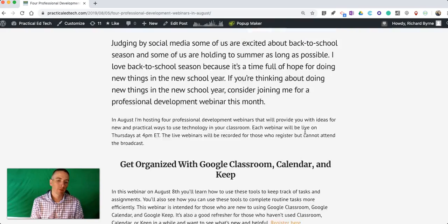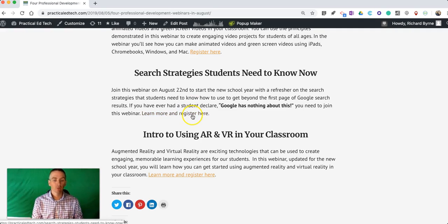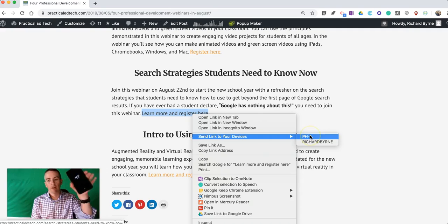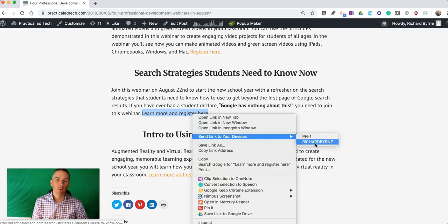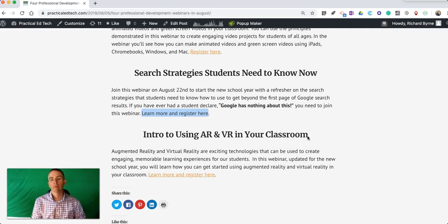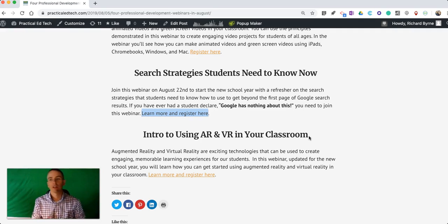Then when you're on any webpage, let's say this one here about professional development webinars, and you want to send the link from the computer you're on to another computer you own or to your phone, just right click on the link and you'll see 'Send link to your devices.' In this case, PH1 is the name for my phone and Richard Byrne is the name for my other laptop. So I'll send it to PH1 and on my phone I'll get a notification from Chrome that tells me it was sent from Richard's iMac, and that link now opens on my phone.